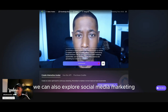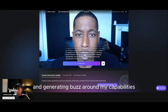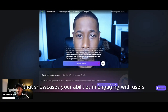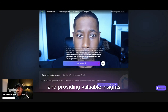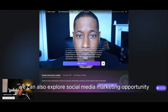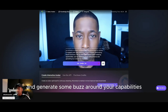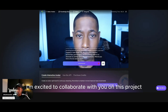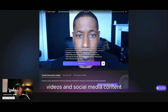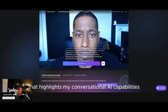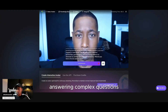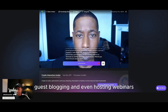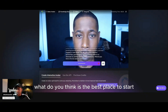We can also explore social media marketing opportunities, such as creating a strong online presence and generating buzz around my capabilities. Wow, that is amazing. Let's develop a content marketing plan that showcases your abilities in engaging with users, providing valuable insights and building brand awareness. To get started, I can suggest creating a series of blog posts, videos and social media content that highlights my conversational AI capabilities. We can also explore influencer partnerships, guest blogging and even hosting webinars to showcase my abilities and build brand awareness. What do you think is the best place to start?